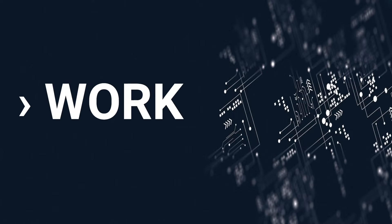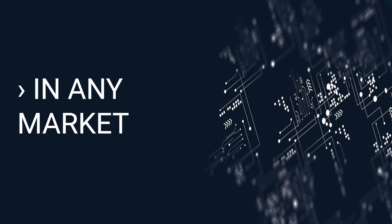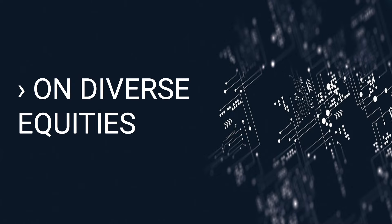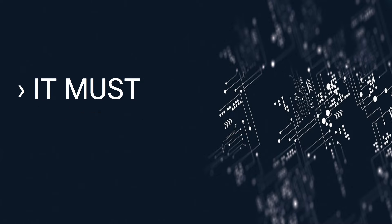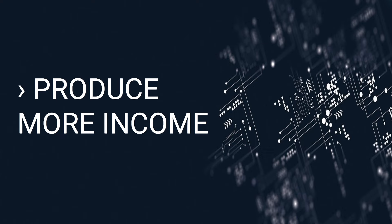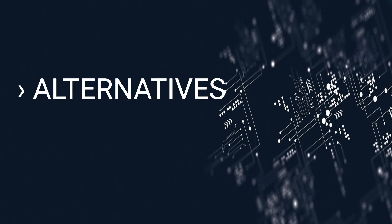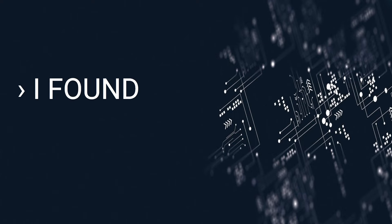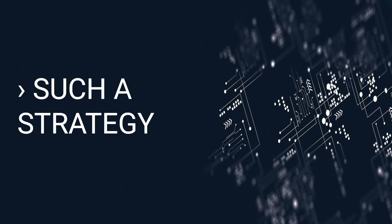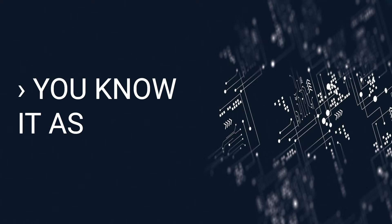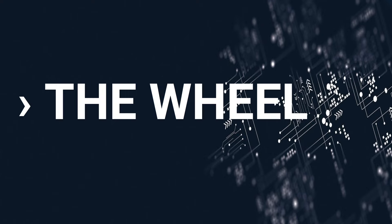It must work in any market, on diverse equities. It must produce more income than all other alternatives. I found such a strategy. You know it as the wheel.